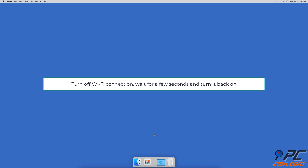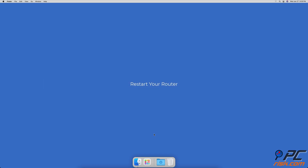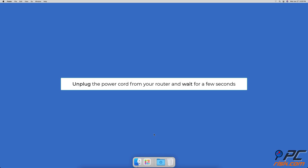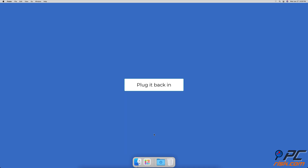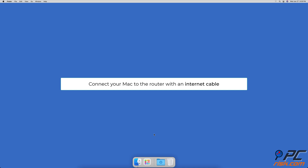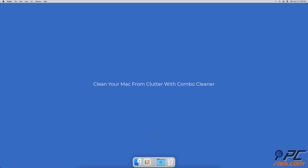In that case, try turning off the Wi-Fi connection, wait a few seconds, and turn it back on. Restart your router by unplugging the power cord, waiting a few seconds, then plugging it back in. Use an internet cable — a wired connection is always a bit faster than Wi-Fi when you connect your Mac directly to the router.